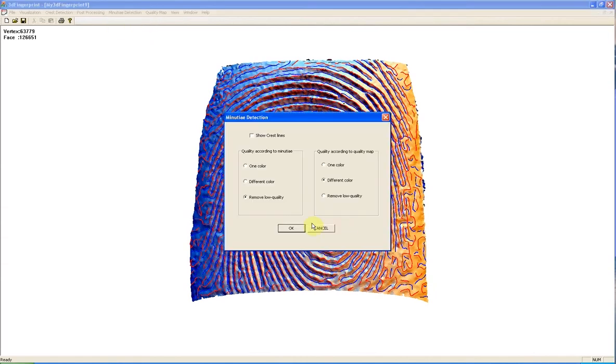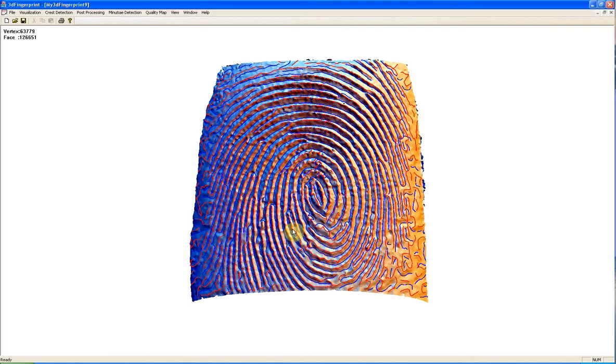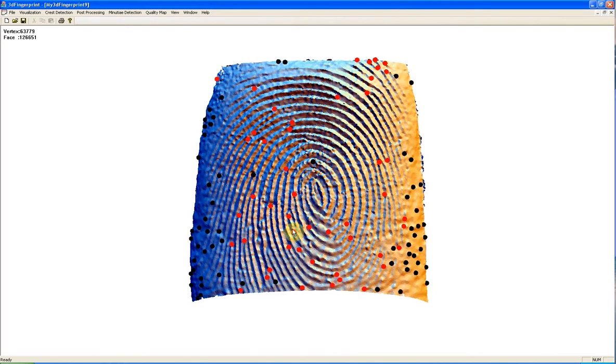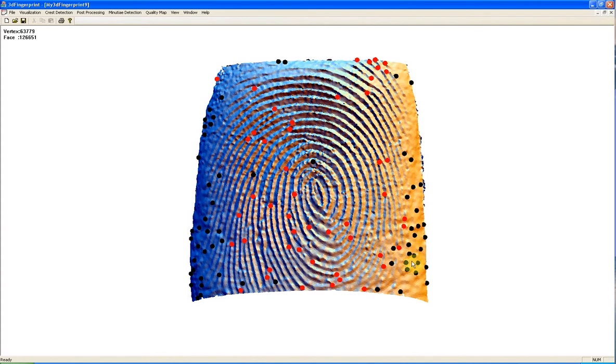Here we have option to remove low quality Minutia or showing different quality with different colors. Red Minutia show high quality Minutia, and black Minutia show Minutia detected in low quality areas.